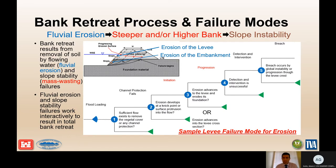Here is a sample levee failure mode tree where you have the loading, then a flaw such as channel protection failing — whether vegetation or armor. You then get erosion initiation, which progresses to the levee. Then you look at detection and intervention, such as flood fighting, and then potential breach of that levee.